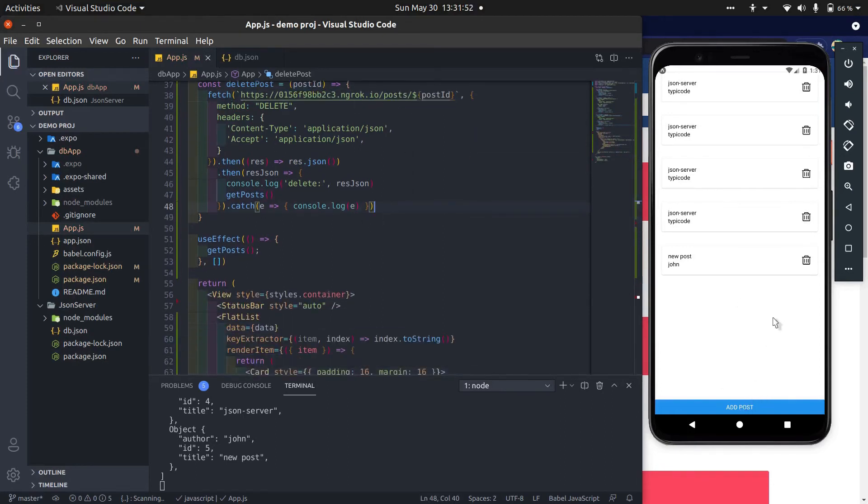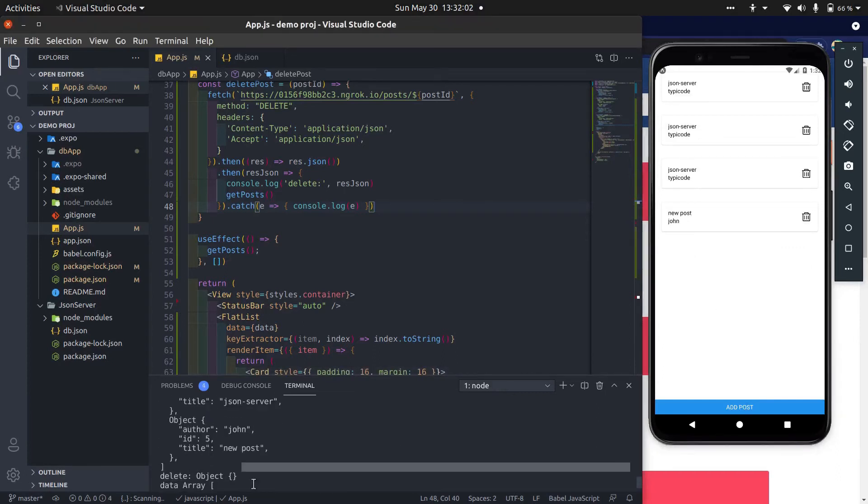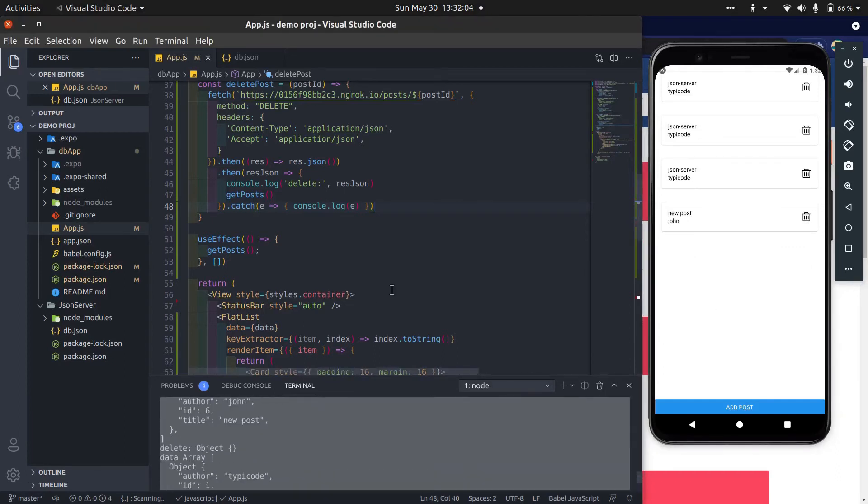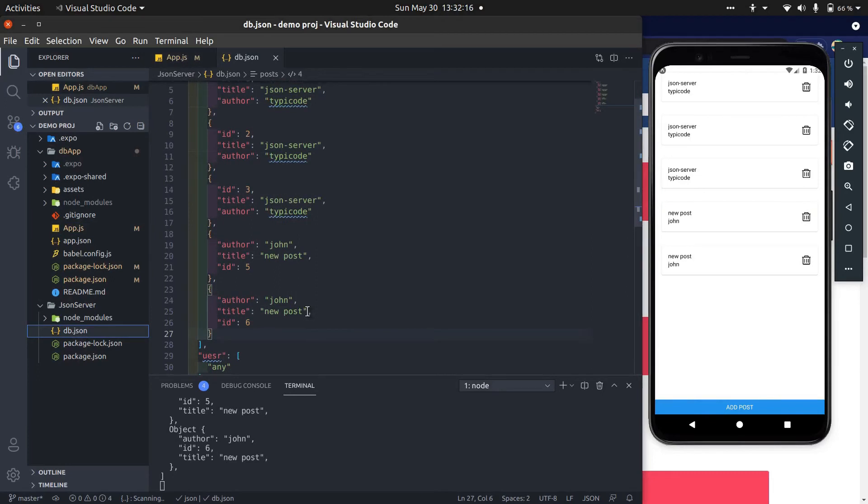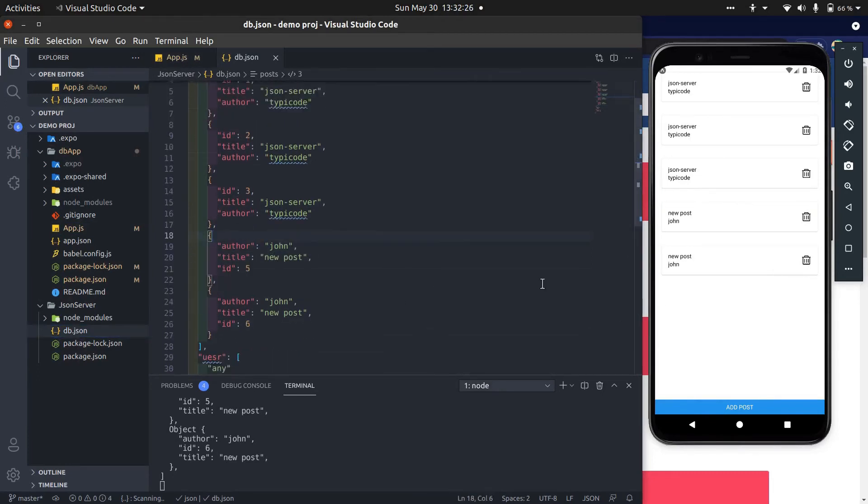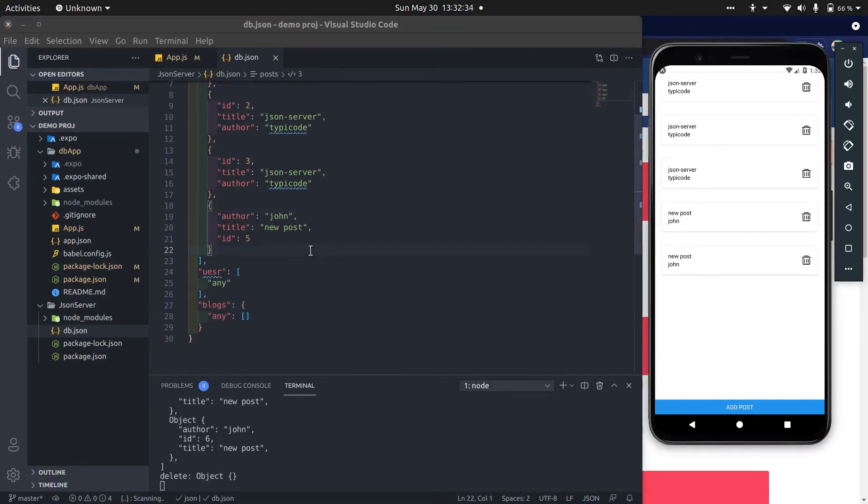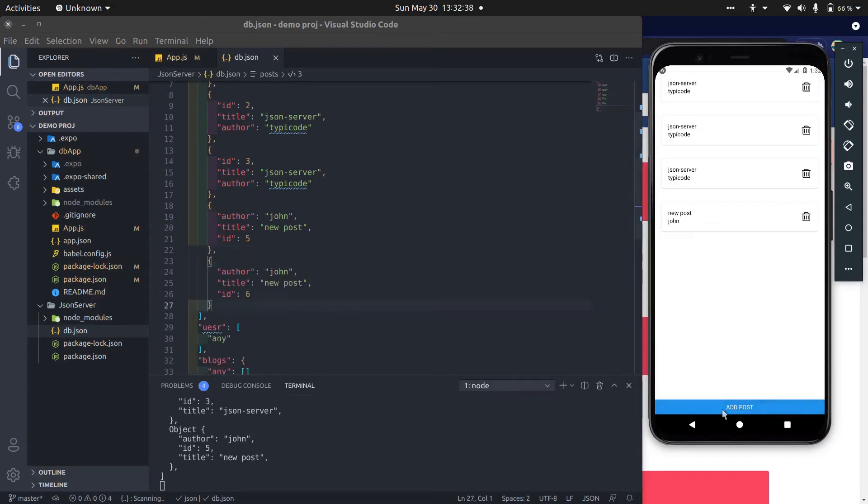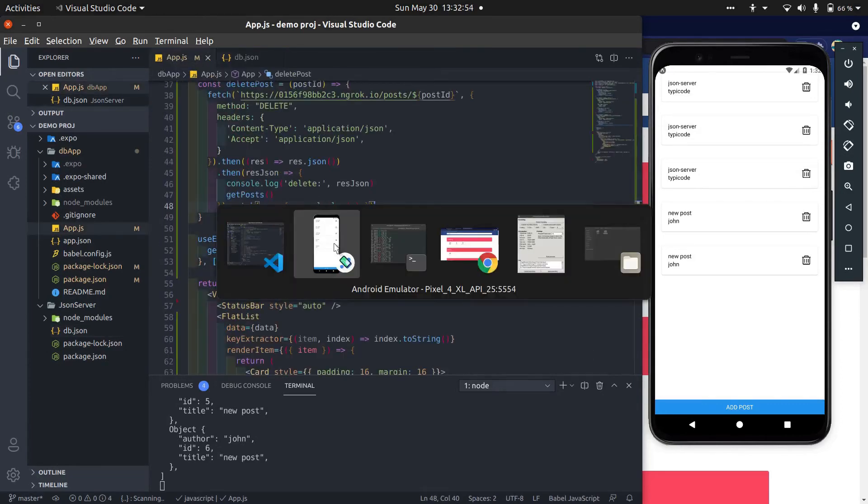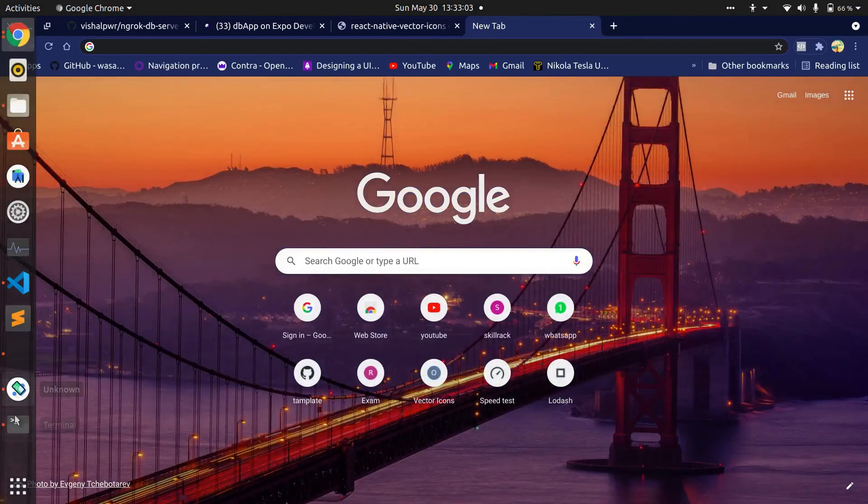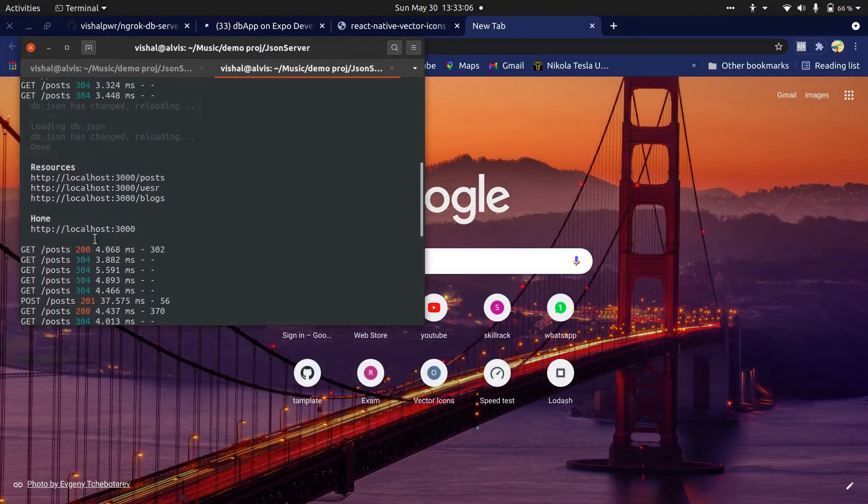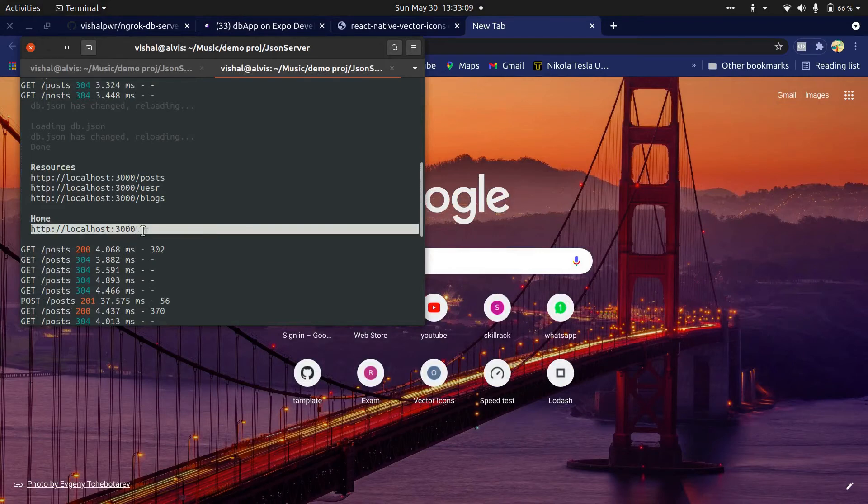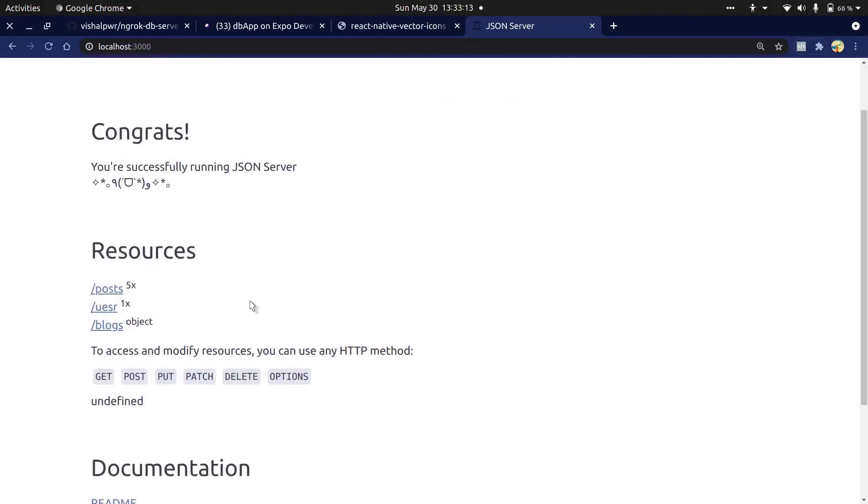Now try to delete. Yes, it returns empty object. It means it works well and the post is deleted. You can see id equal 4 post is deleted. Now delete last. Yes, it deletes.